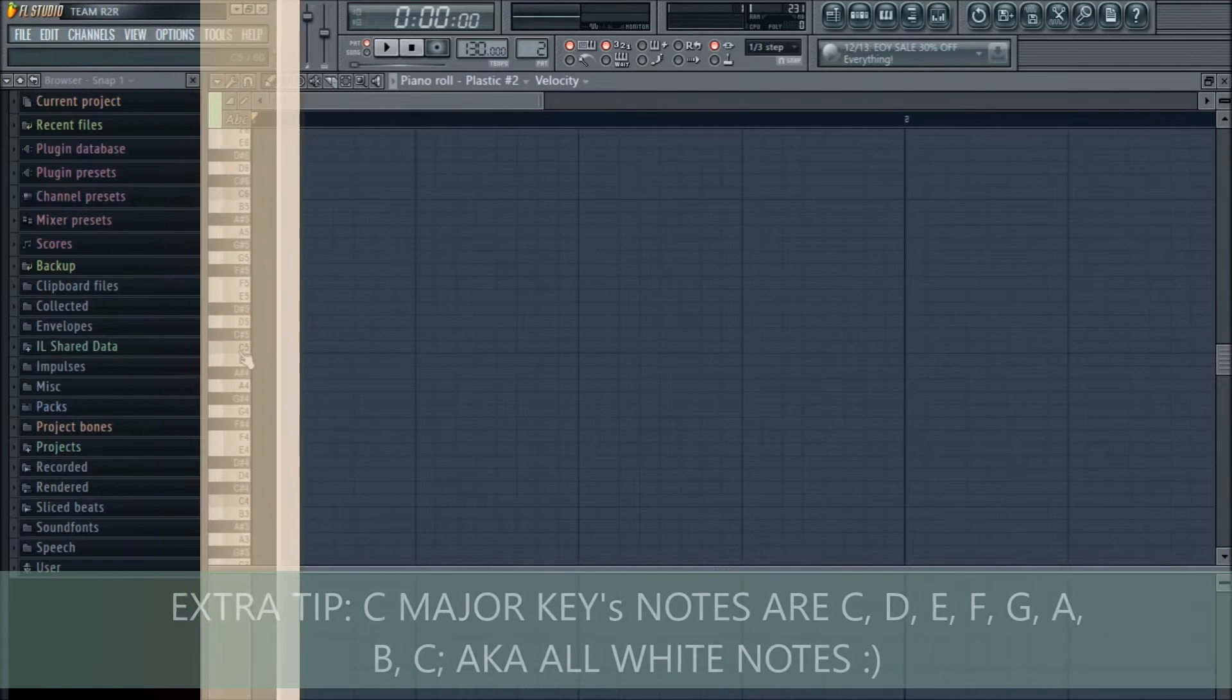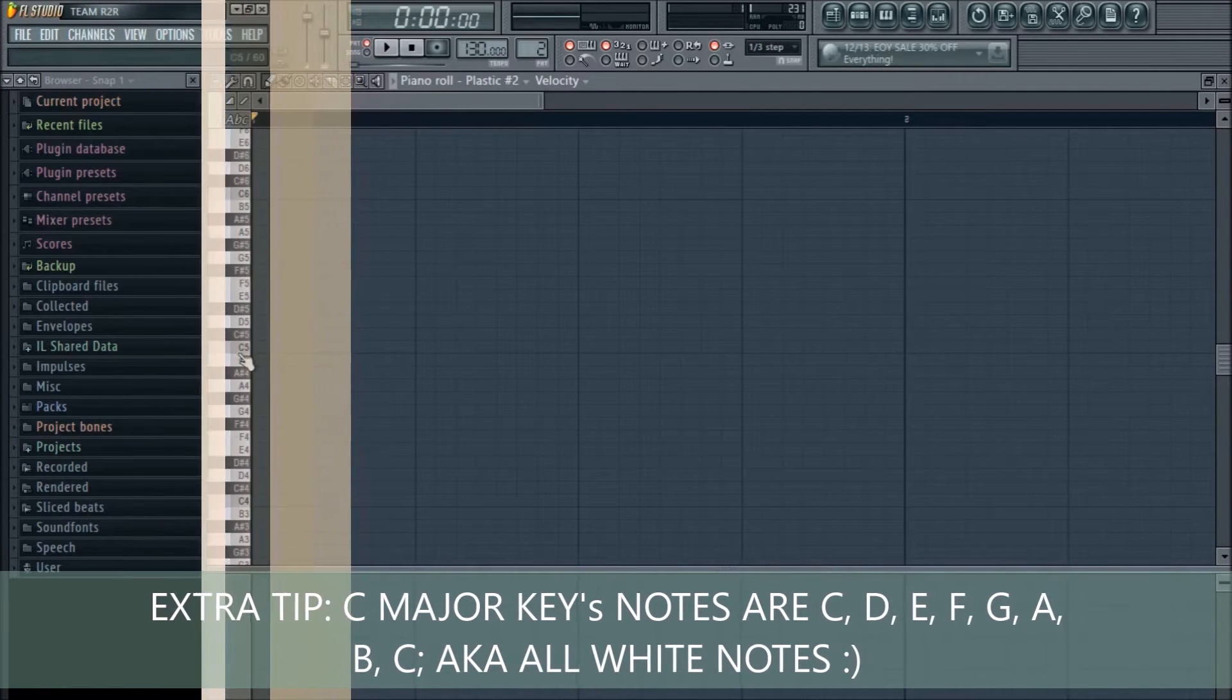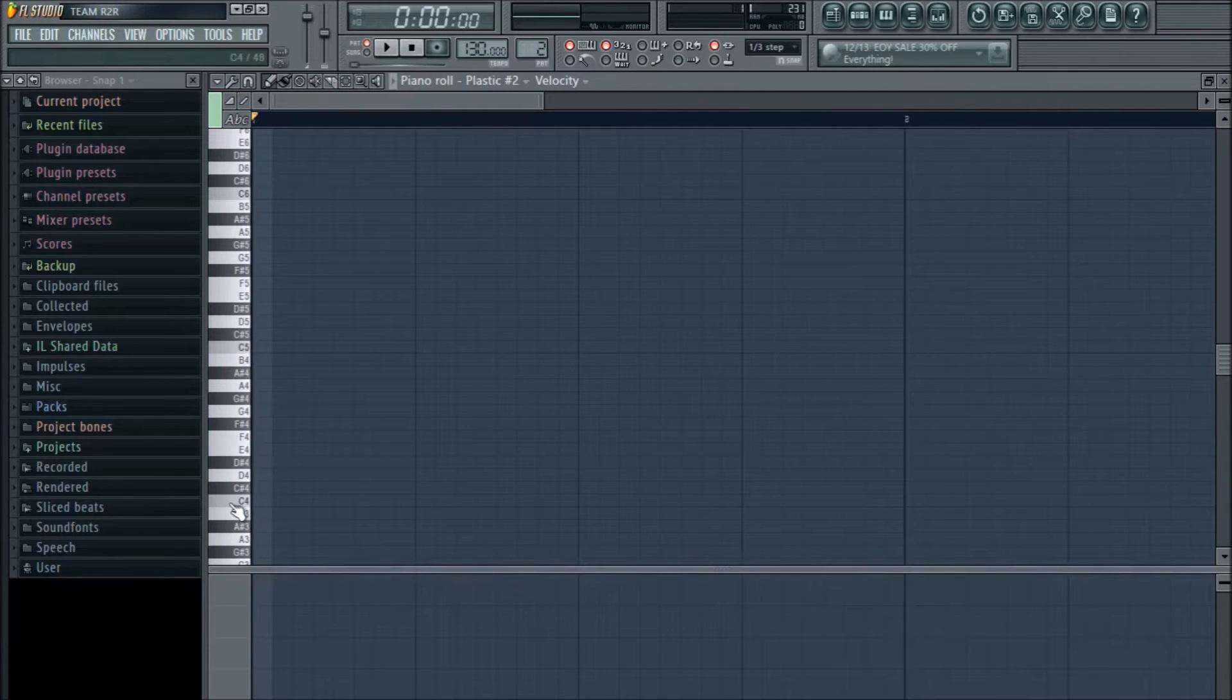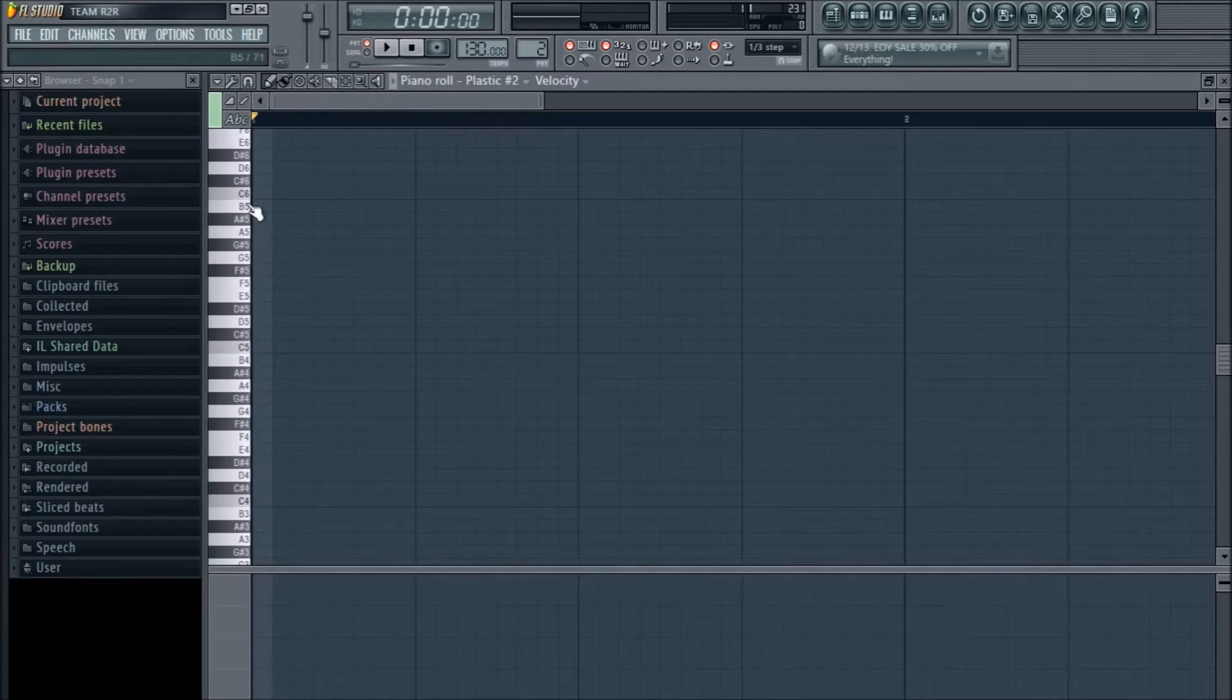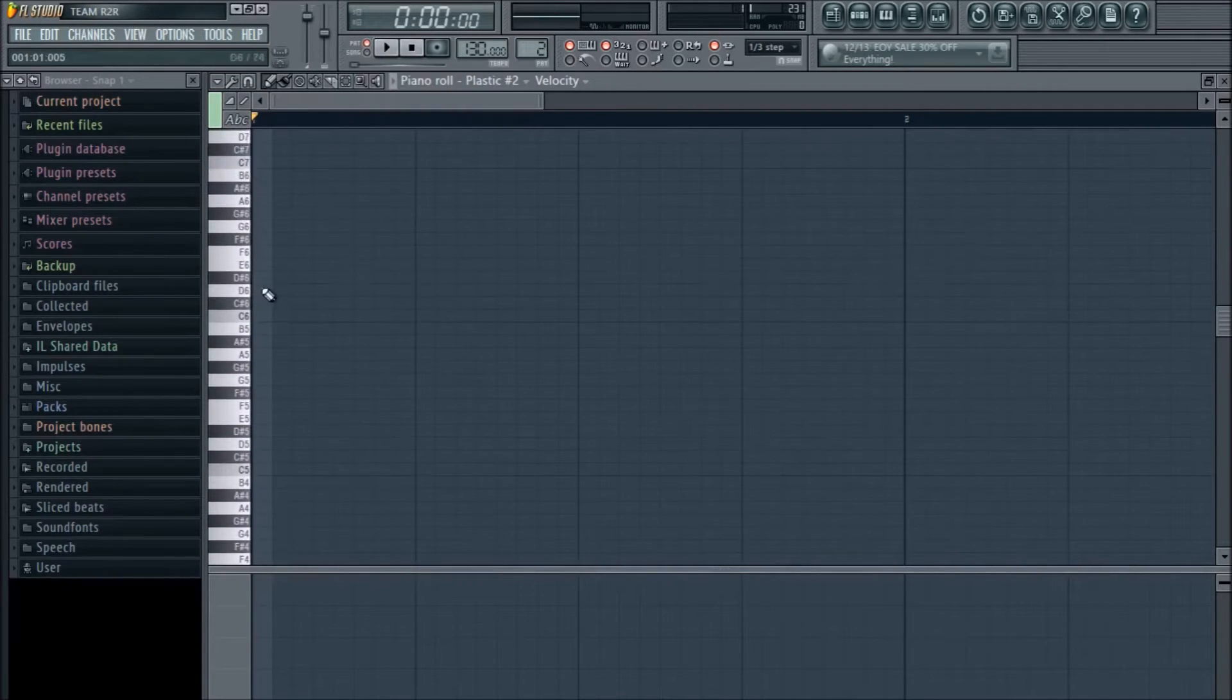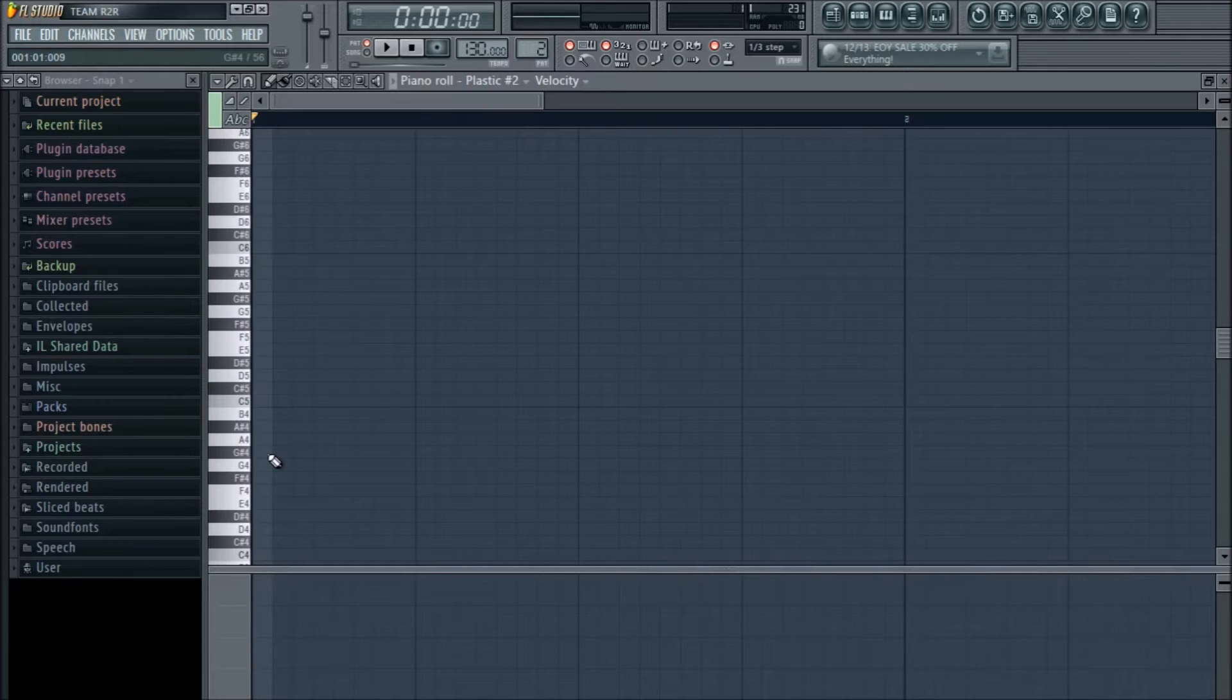It's C, D, E, F, G, A, B, C. All over the keyboard. By the way, a key keeps repeating even when you reach an octave. And then it repeats C, D, E, F, G, A, B, C. And so on. You get the idea. A key repeats all over the keyboard, all over the piano roll. I want you guys to know that.